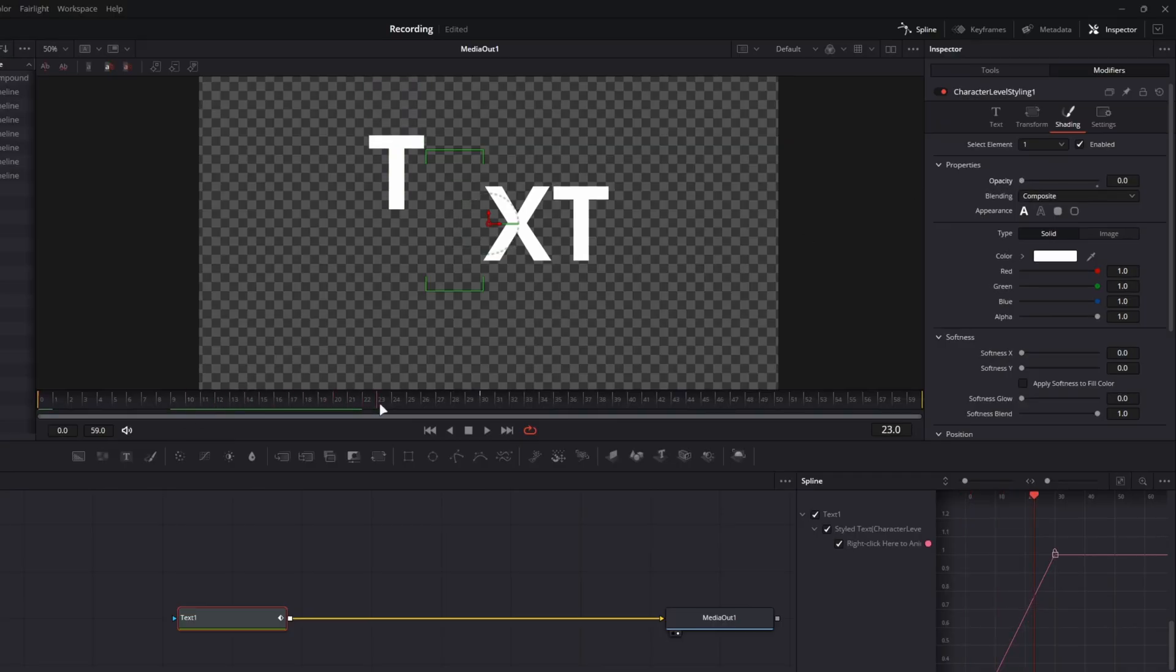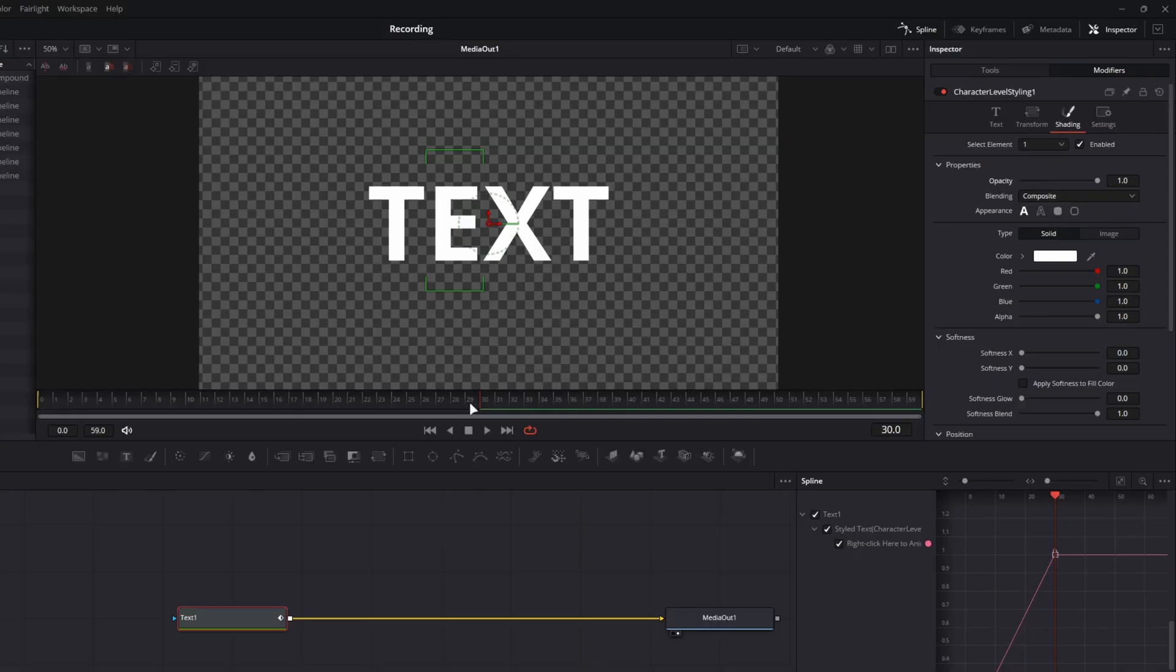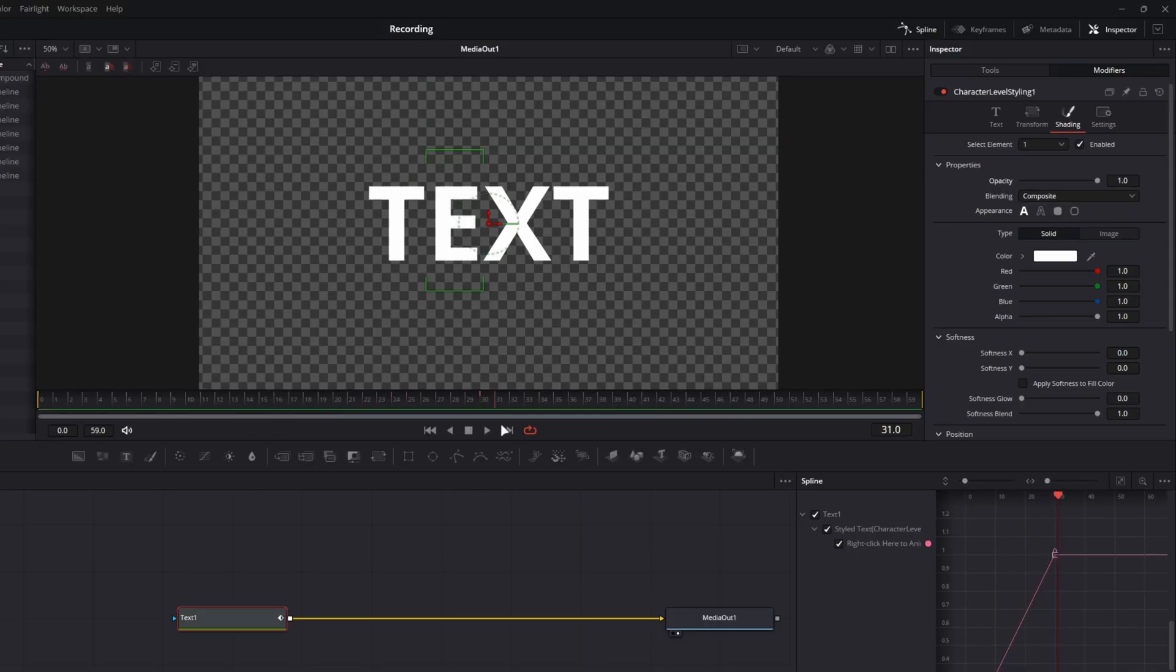But again, if I were to go to my shading tab here and bring the opacity all the way to zero, and then scrub forward again, you can see it doesn't actually animate the property until I go over here and trigger the animation for the E on the opacity side. So now it'll fade on and off.